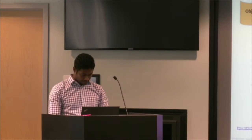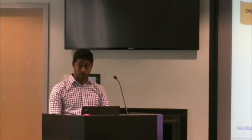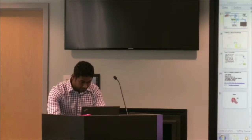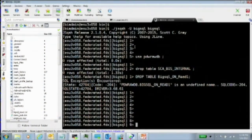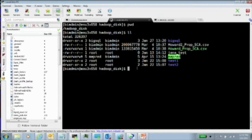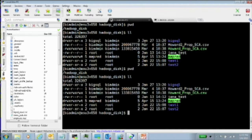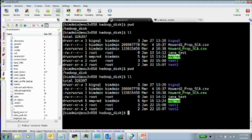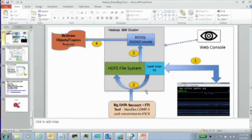For this demo, I'm not going to show you the actual mainframe file transfer into the local file system — it would be boring. I'm going to directly show you the file we already loaded in the Linux file system. This is the file loaded into the Linux file system. You might ask why it's CSV — it was a mainframe file, and we changed the format to CSV. Our goal is to take this file and move it into the HDFS file system, which is step two. I'm going to use the Syncsort tool to do that.